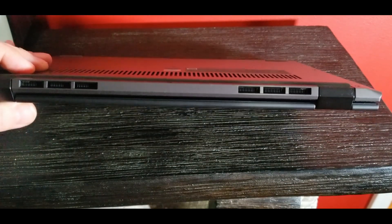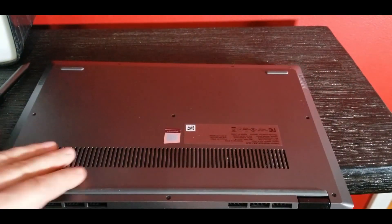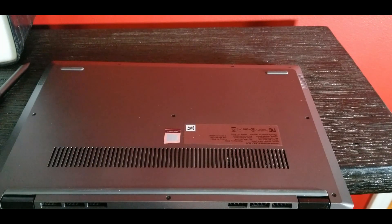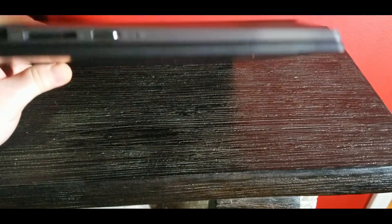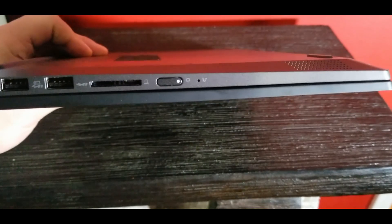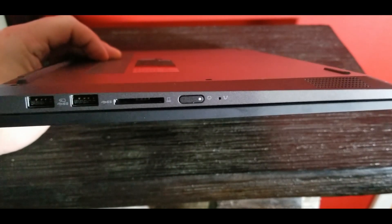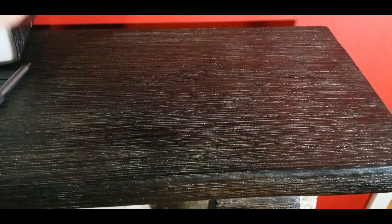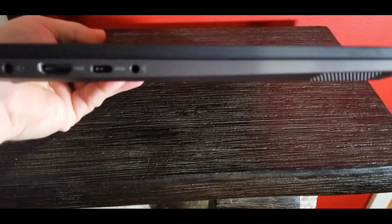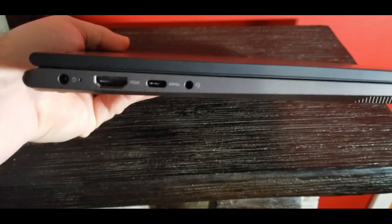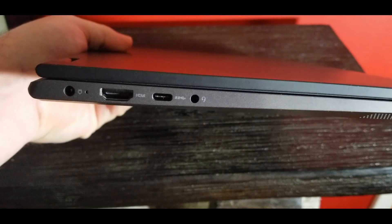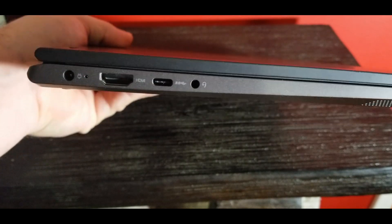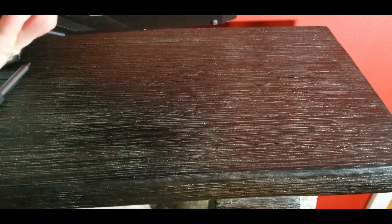You can see we have ventilation on the back, we have additional ventilation on the bottom of the laptop. Here is your power button, your card reader, and your two USB ports as well. And on the other side if we flip it over, we have our USB-C, we have our HDMI, we have our freedom jack otherwise known as a headphone jack, and our power connector on here.